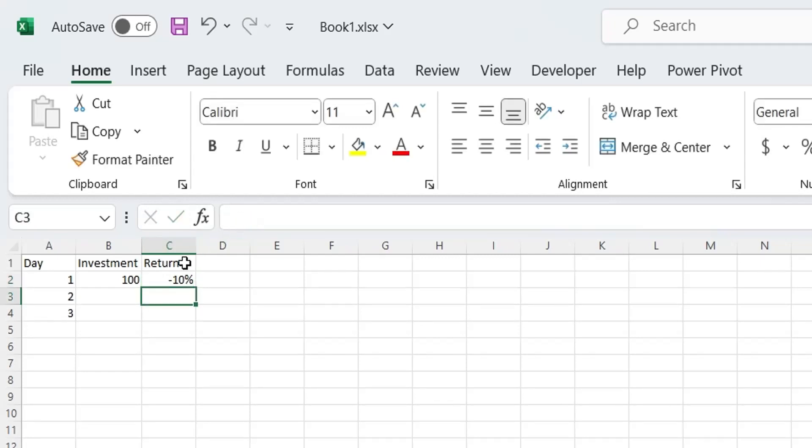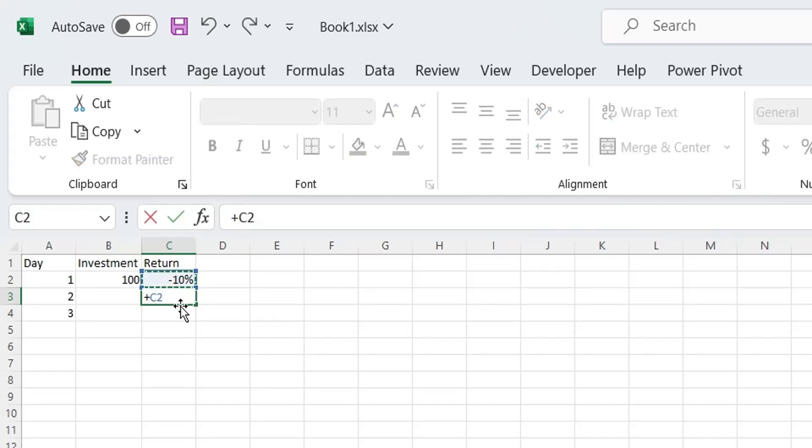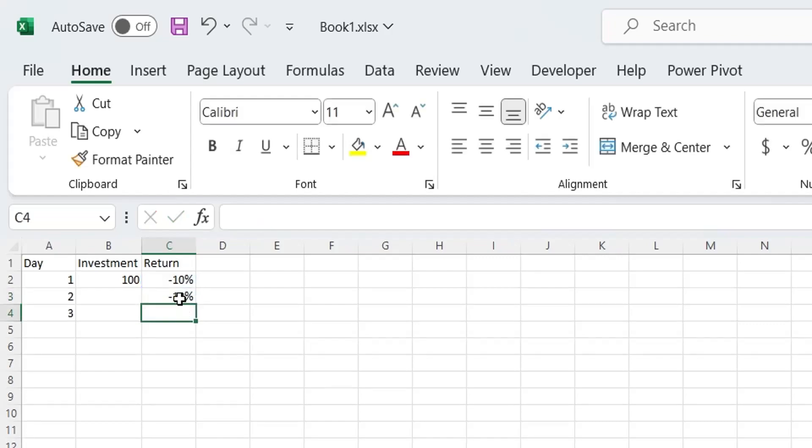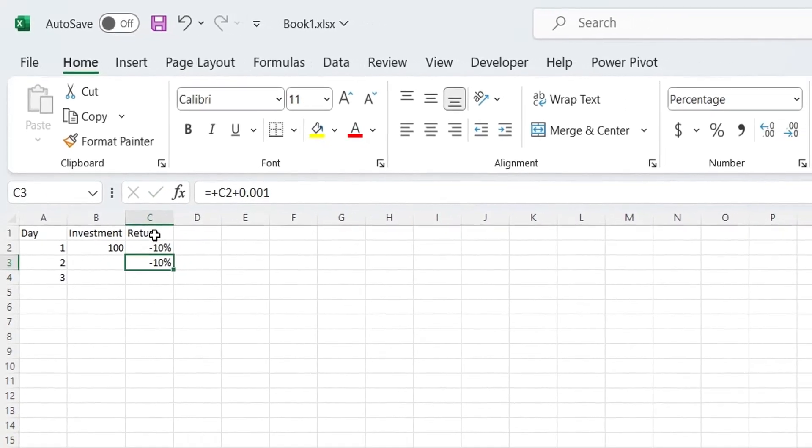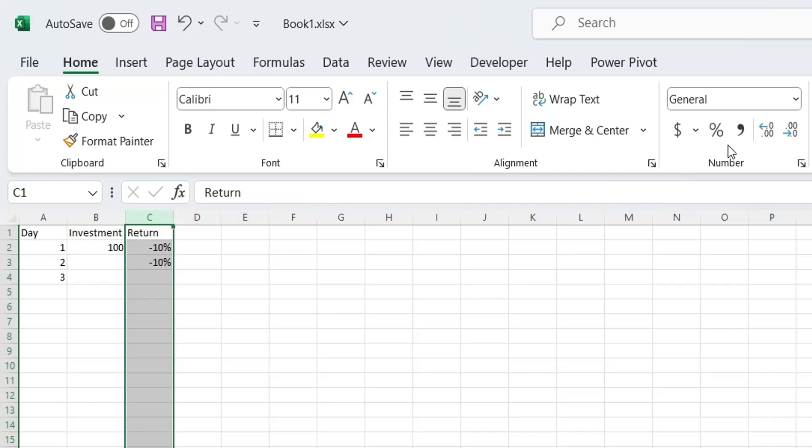You also lost on your investment on second day, but it was slightly less than day 1. Every day your return is improving by 0.1%. Let's format the return column as percentage with two decimal places.